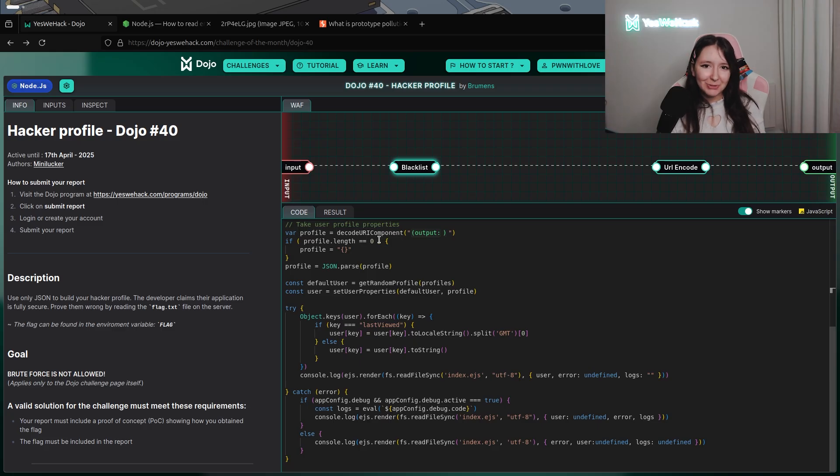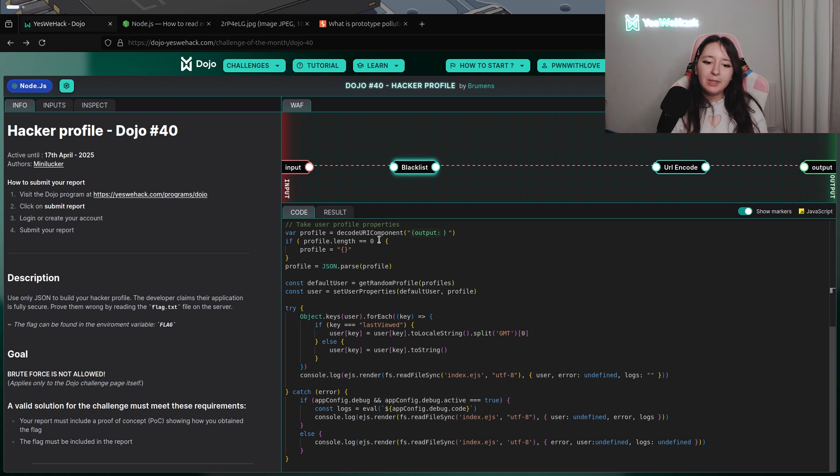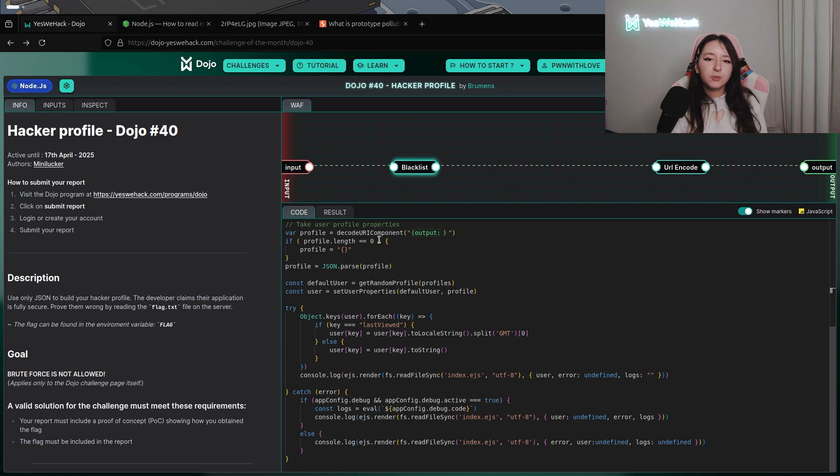Before accessing to the catch part, we need to have an error. What we can do to be into the catch section?